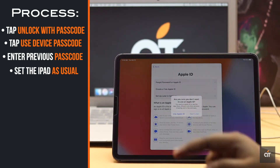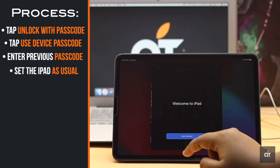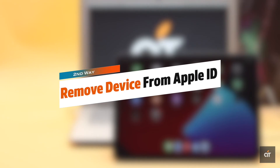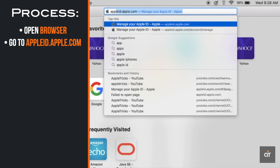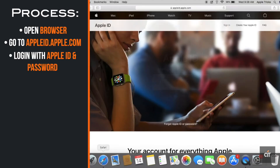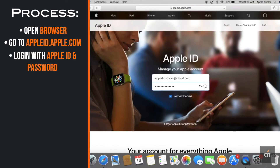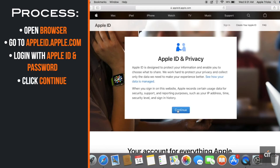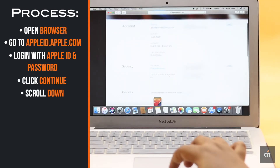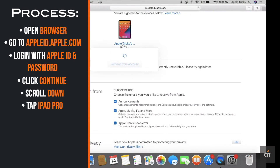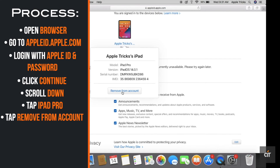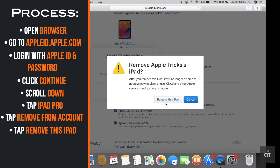If the first way doesn't work, you have to ask the previous owner to remove the iPad Pro from their Apple ID. The previous owner has to open the browser on their PC or mobile device, go to appleid.apple.com, and log in with their Apple ID. Scroll down and tap 'iPad Pro,' tap 'Remove the Device,' then tap 'Remove this iPad.' It will be erased from the Apple ID.